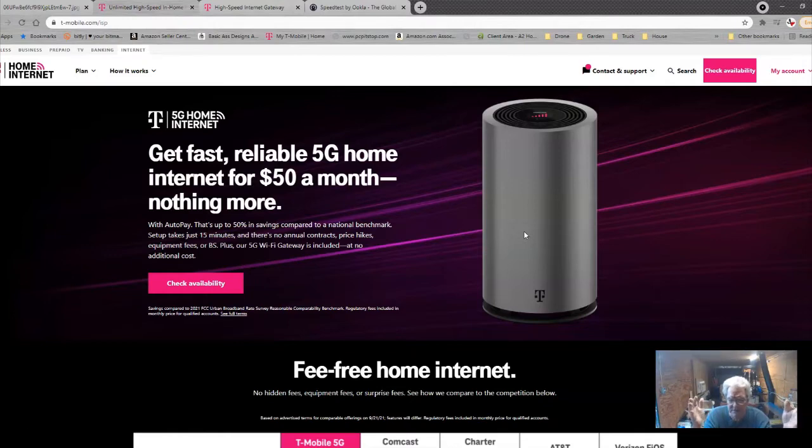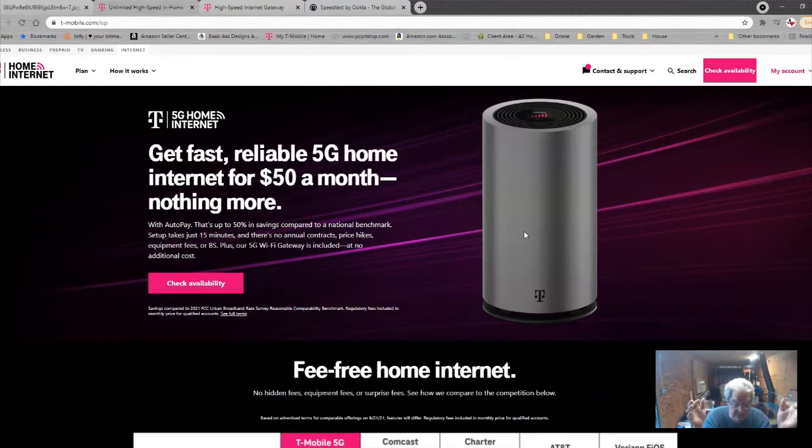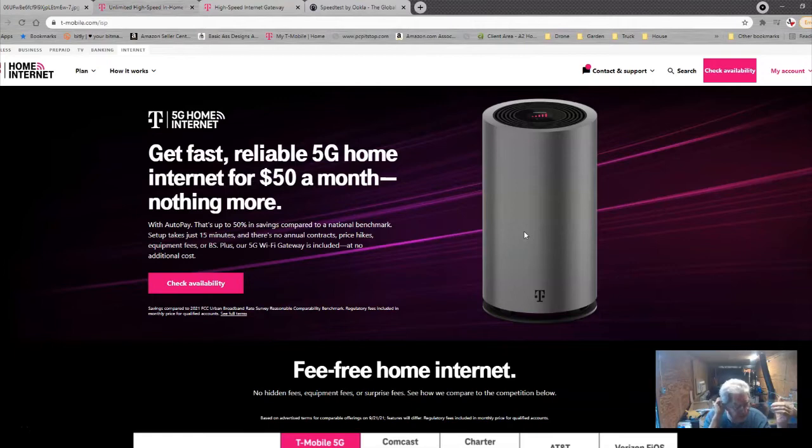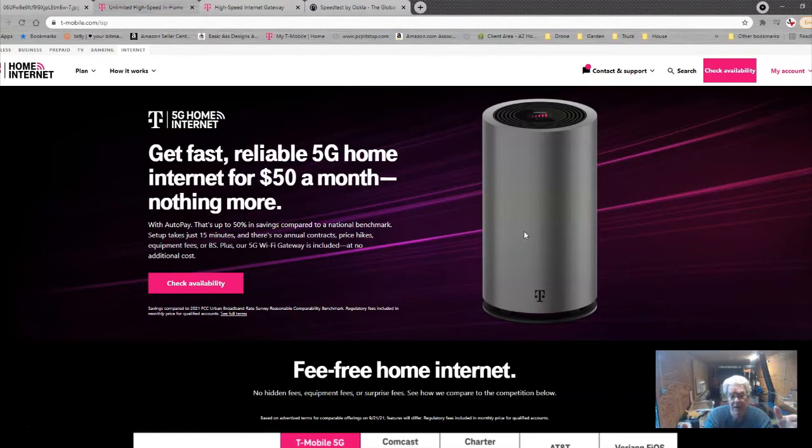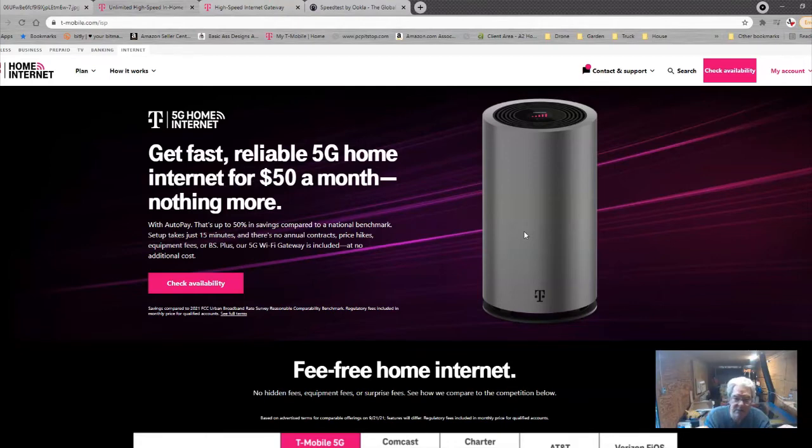So I ran that check and lo and behold, it came up and said, congratulations, it's available at your address, which I couldn't believe. So the wife came out and got in the car and I said, hey, it says we can get this now. And so let's go to T-Mobile. Well, that's a 40 mile drive for us. And we made the trip in. They ran my address and it came back that yes, I could have the T-Mobile home internet.